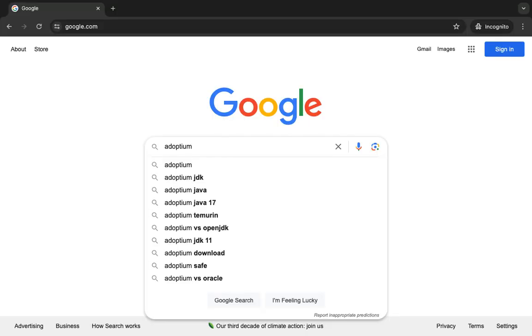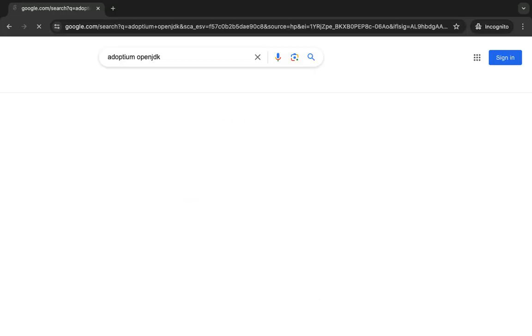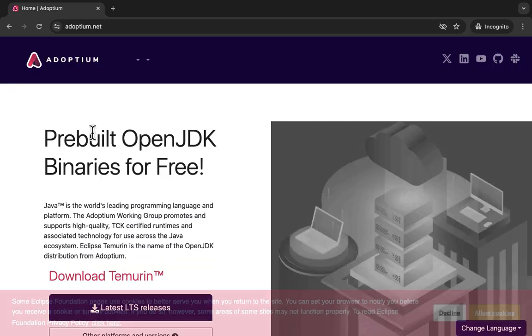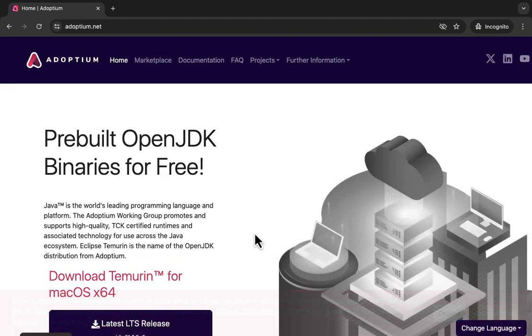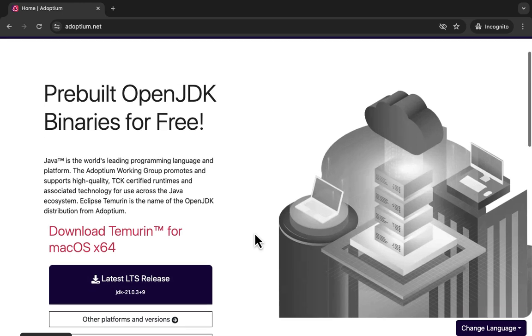First, let me Google Adoptium OpenJDK. Adoptium Working Group, which is a part of Eclipse Foundation, creates certified Java runtimes, pre-built OpenJDK binaries for free.